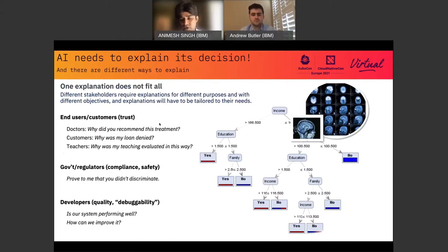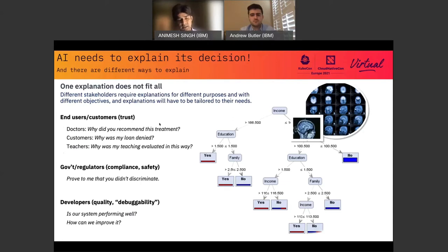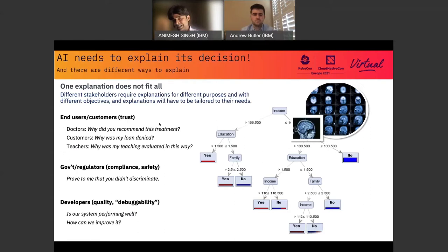Explainability is not only important for someone who is consuming the models — it's most important for that person. If I'm being denied admission to a university, given a loan, or being accepted or denied at a company, the model should be able to explain to me why. These are life-changing decisions — I cannot buy a house, get into a company, or get into a university. But more importantly, there are also government regulators and compliance and safety people who need to be convinced that over a period of time the model can explain its predictions.